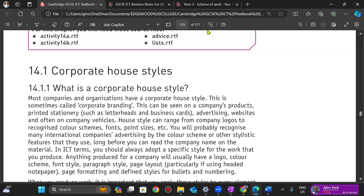Take, for instance, Agile Tech — we have a corporate branding, usually in purple. You see that's purple, and we have the text in which we place it when we're sending out reports. This could also be letterheads or even business word cards.